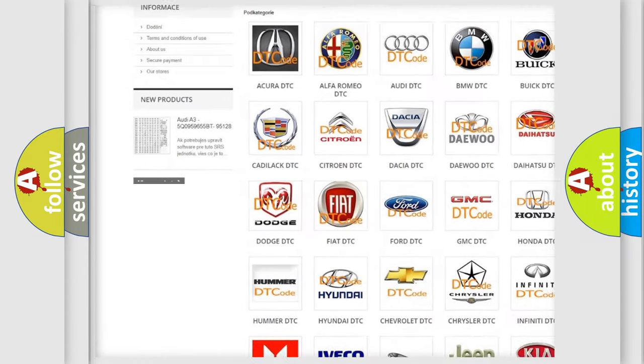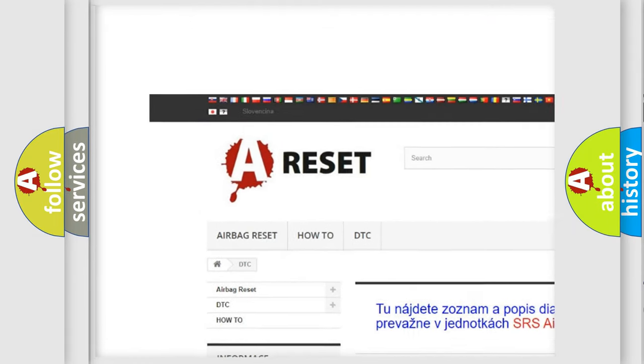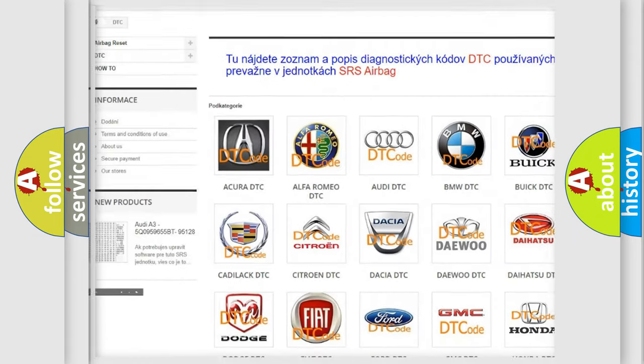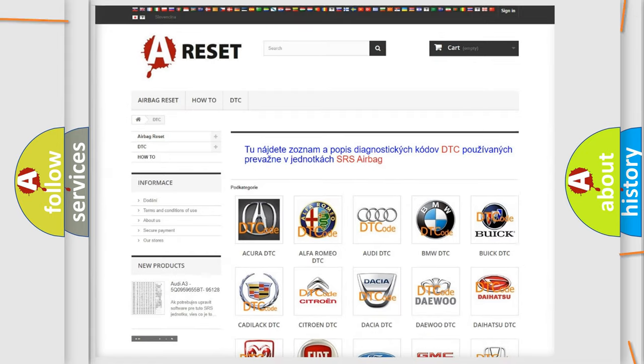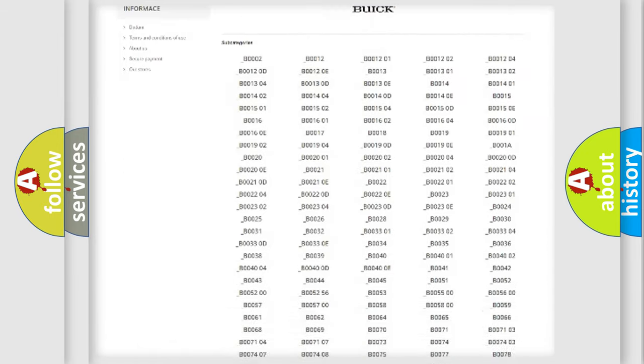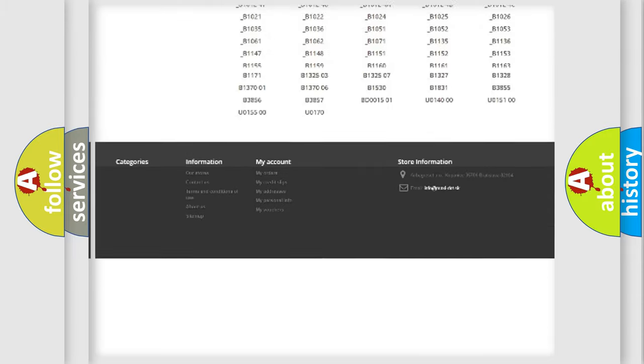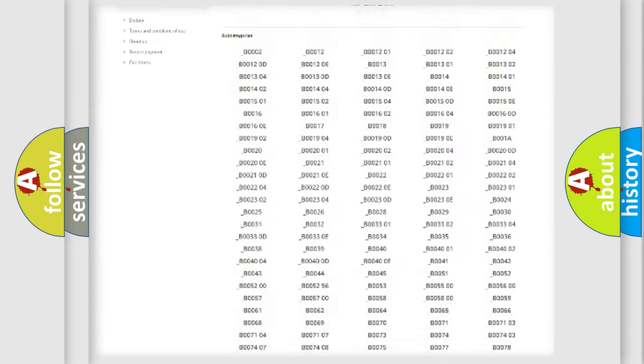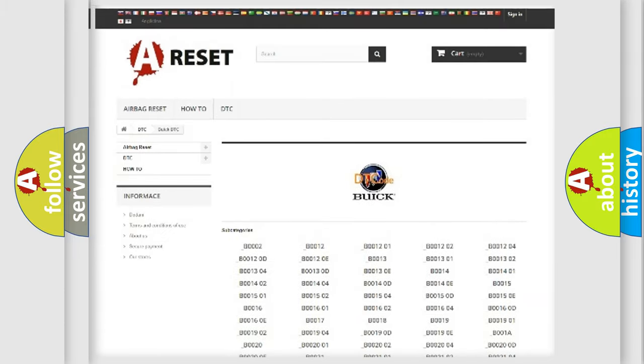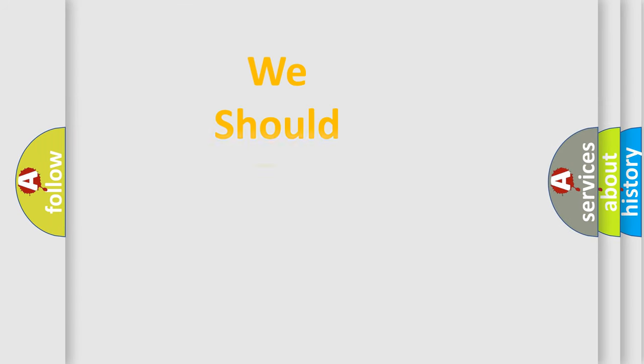Our website airbagreset.sk produces useful videos for you. You do not have to go through the OBD2 protocol anymore to know how to troubleshoot any car breakdown. You will find all the diagnostic codes that can be diagnosed in Buick vehicles, also many other useful things.